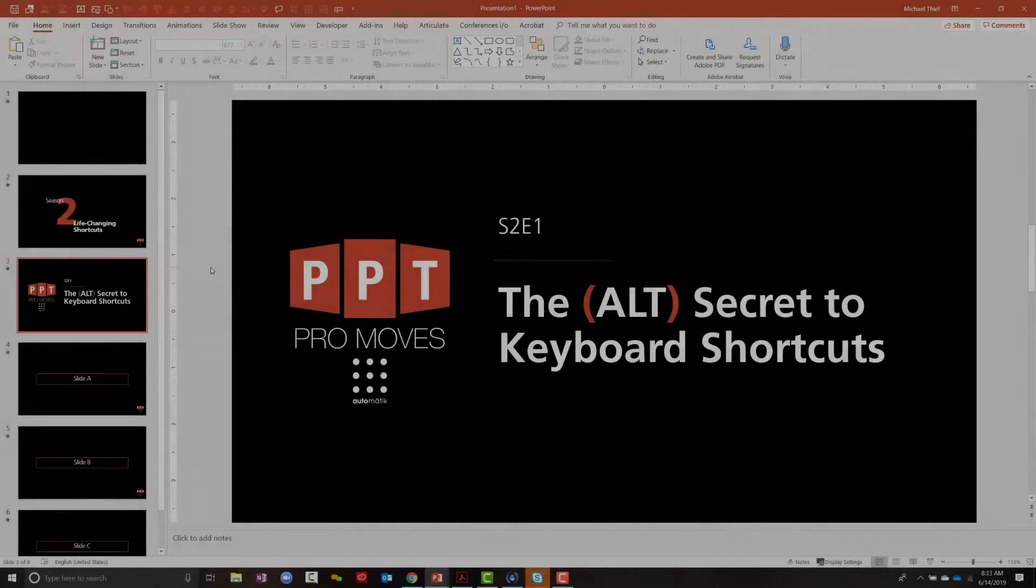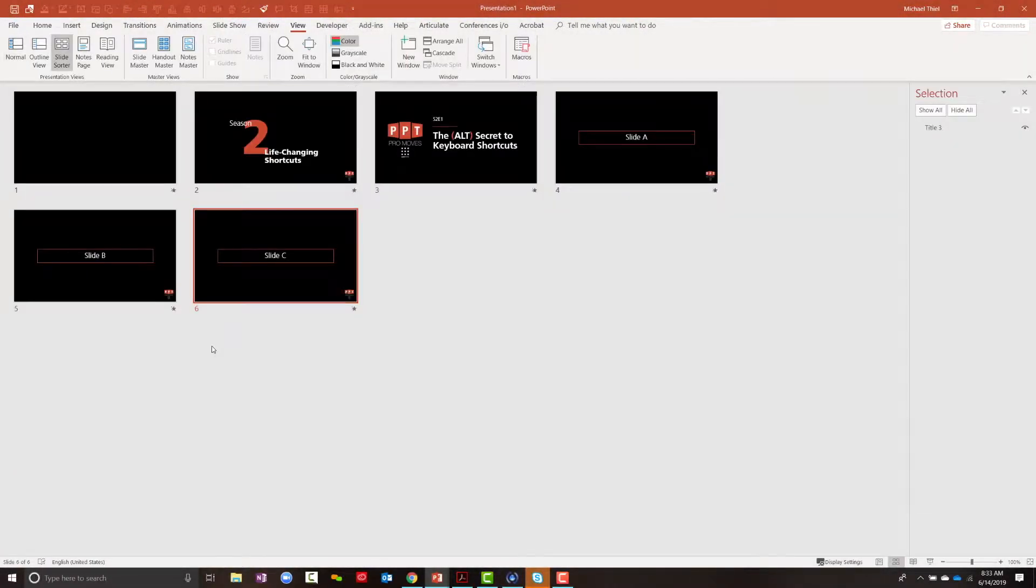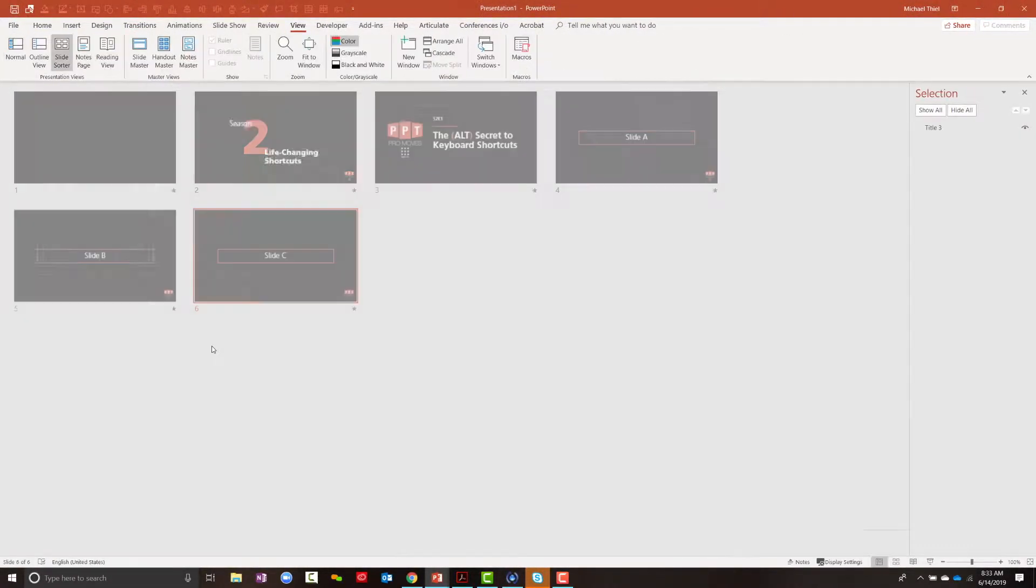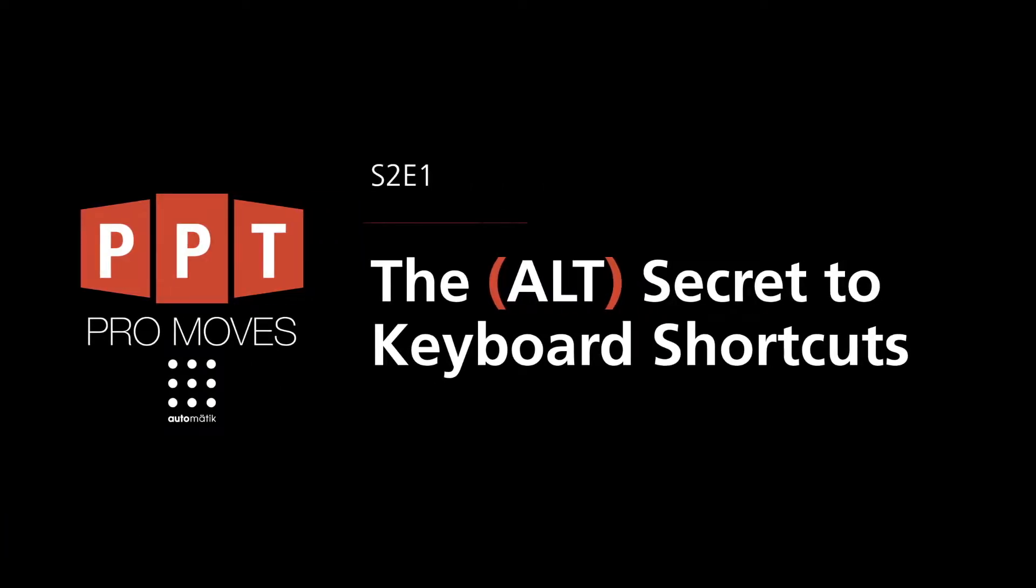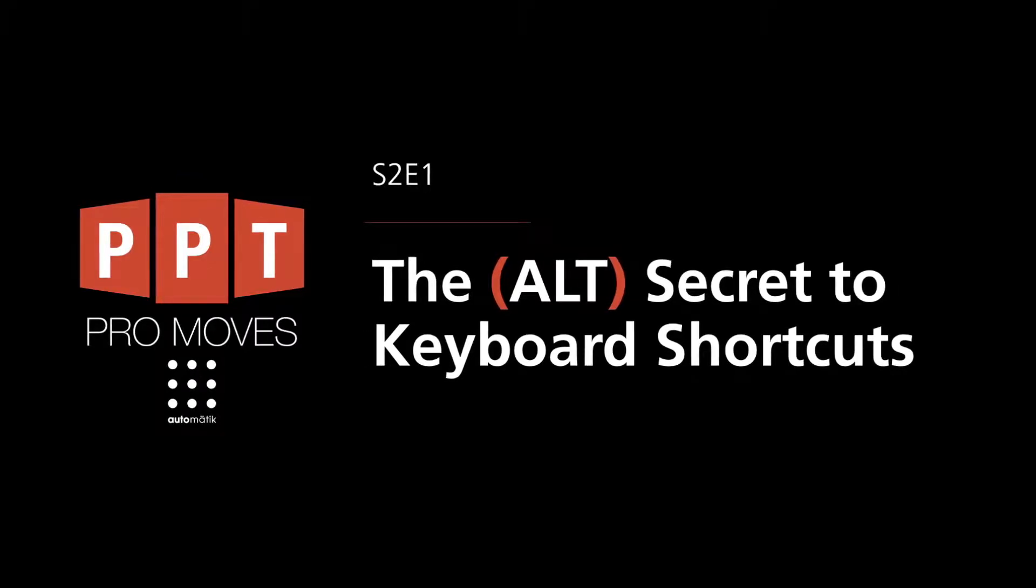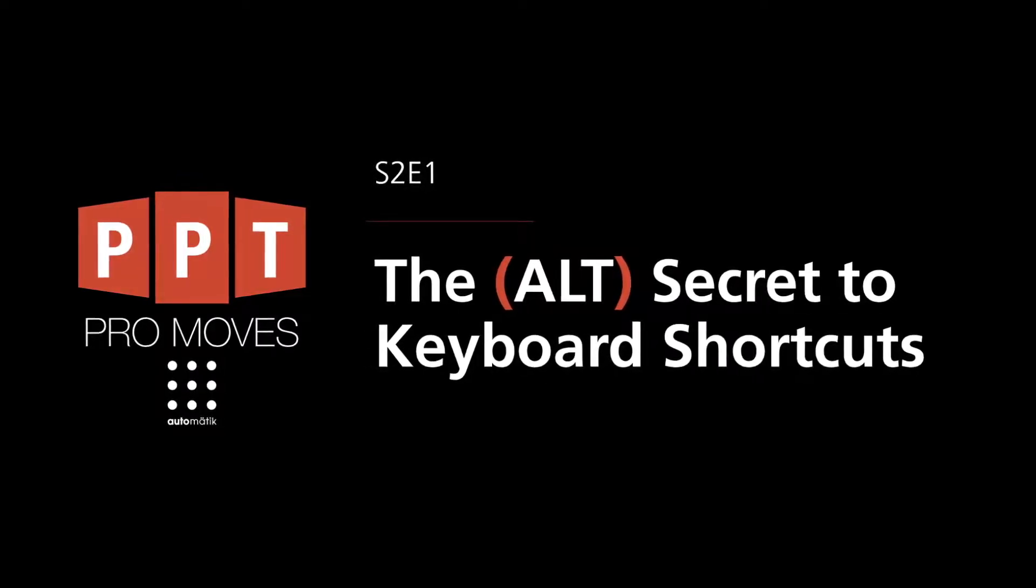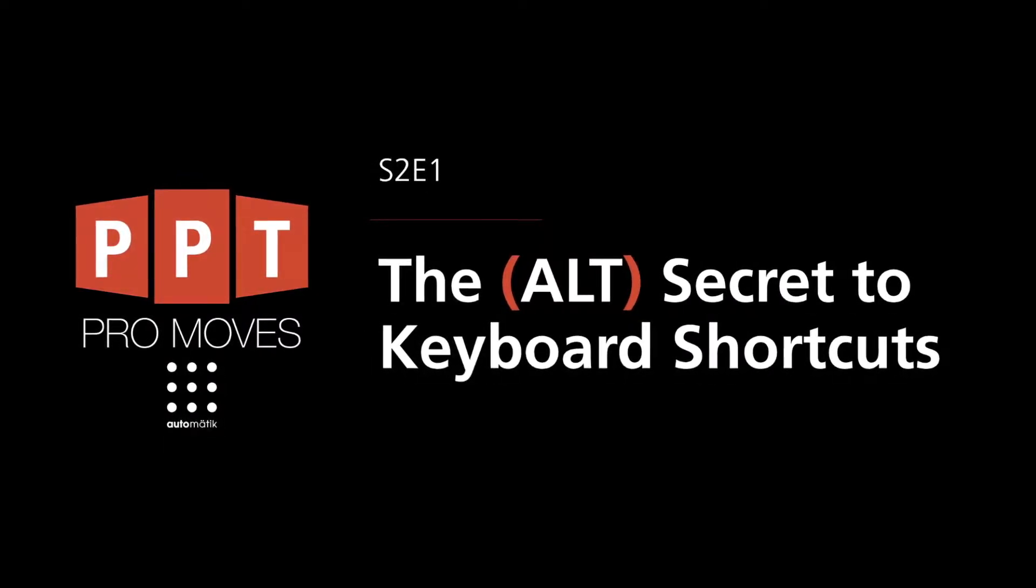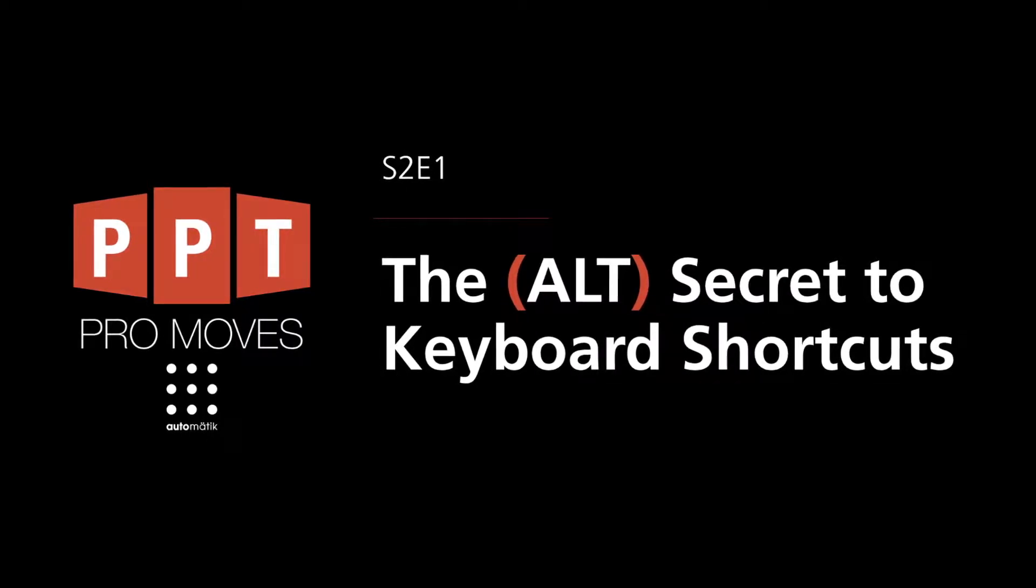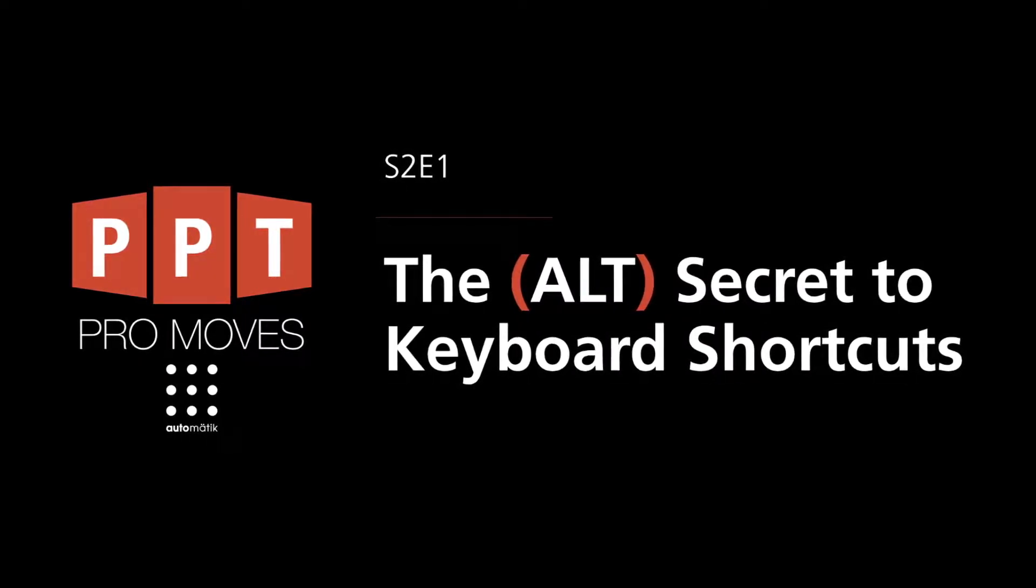Hello and welcome back to PowerPoint Promoves. We're talking about PowerPoint shortcuts that maximize your speed and precision and help you produce stunning presentations in half the time. At the end of this video, you will be able to unlock an endless stream of shortcuts using the Alt key.